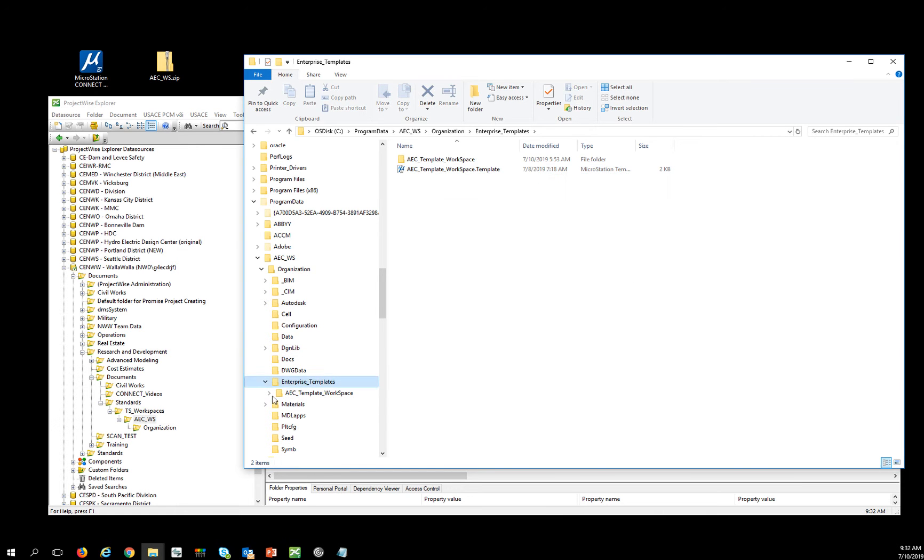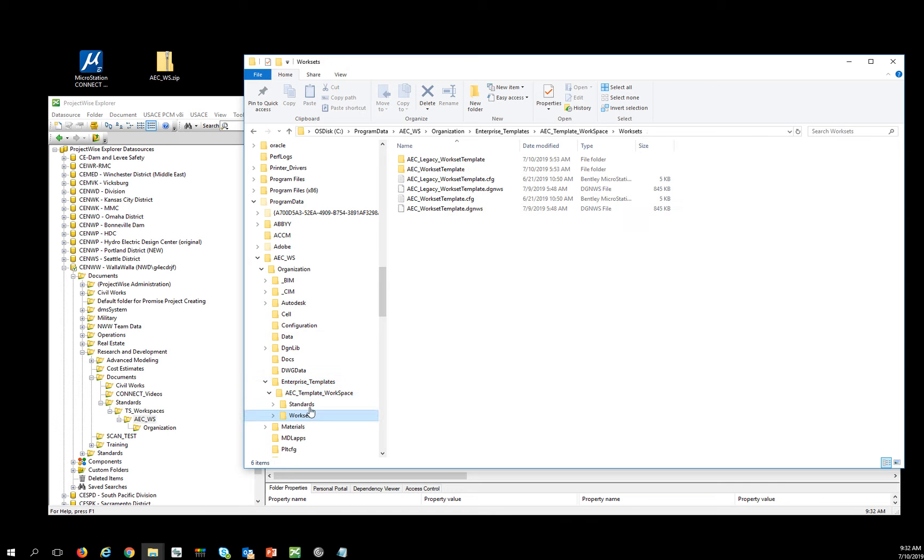So my workset template is here under Organization, Enterprise Templates, AEC Workspace Template, Worksets.